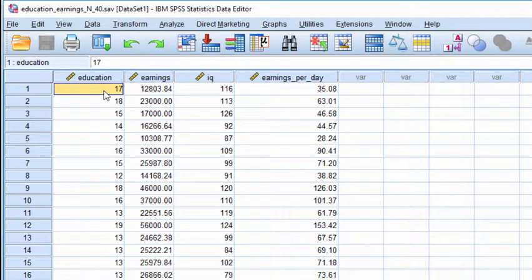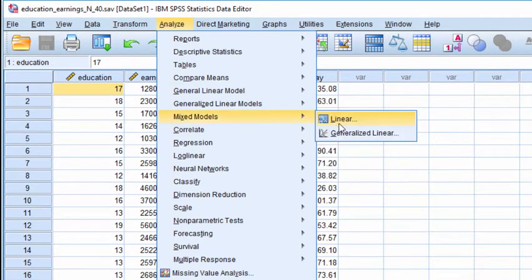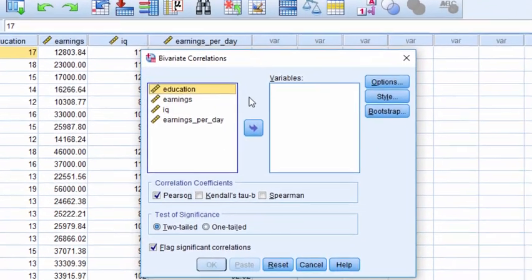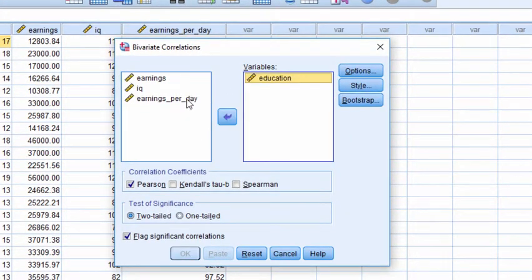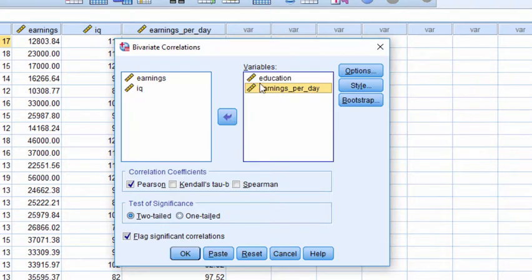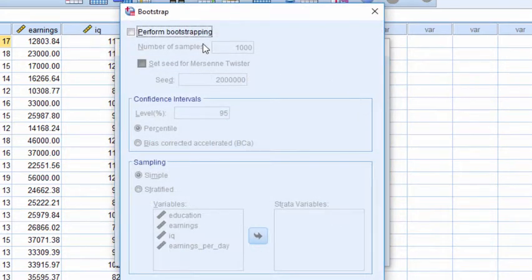To conduct the analysis, it assumes that you have the bootstrap utility or module installed. Click on Analyze, Correlate, Bivariate, put the Education variable and the Earnings Per Day variable into the Variables box, and then the new portion that you need to do is Bootstrapping. Click on that.